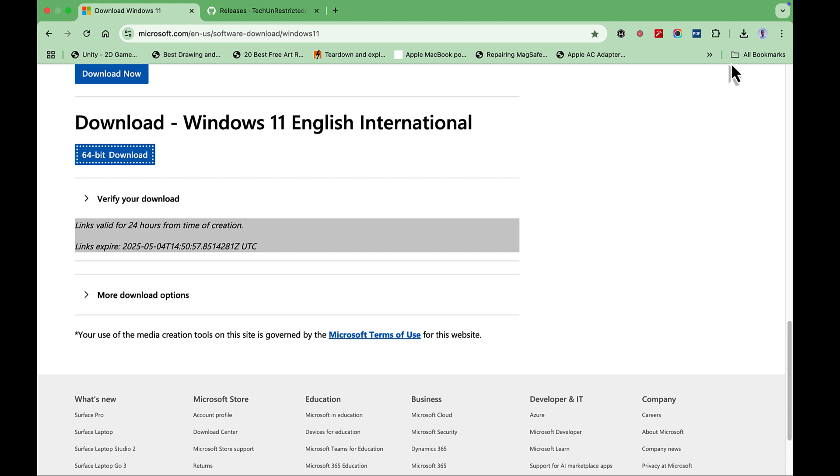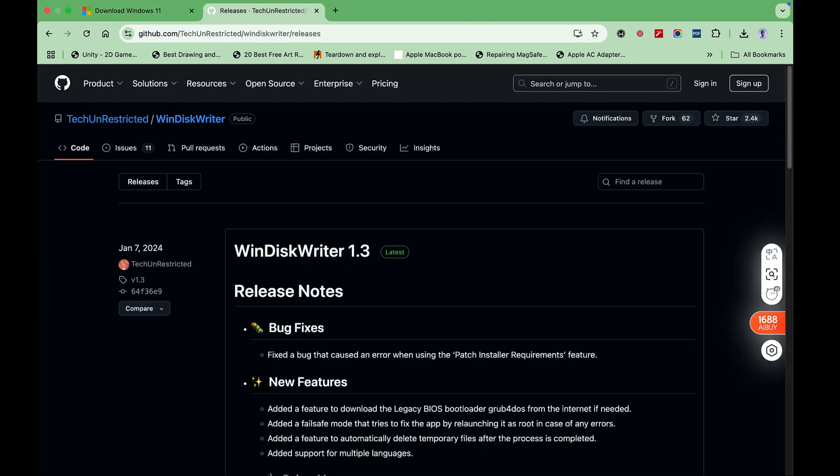Next, we download the WindowsKrider app. It is hosted on GitHub, and the link is also provided in the video description. Go to the site.